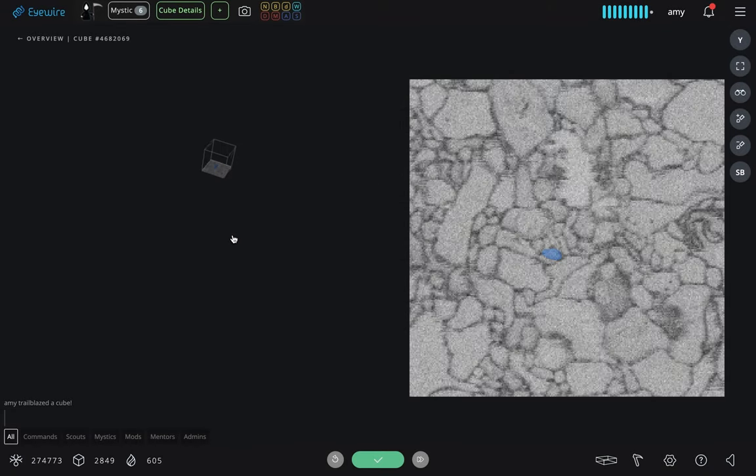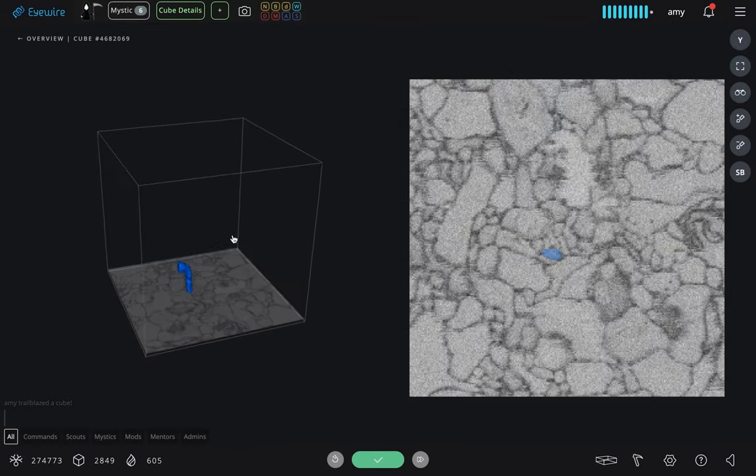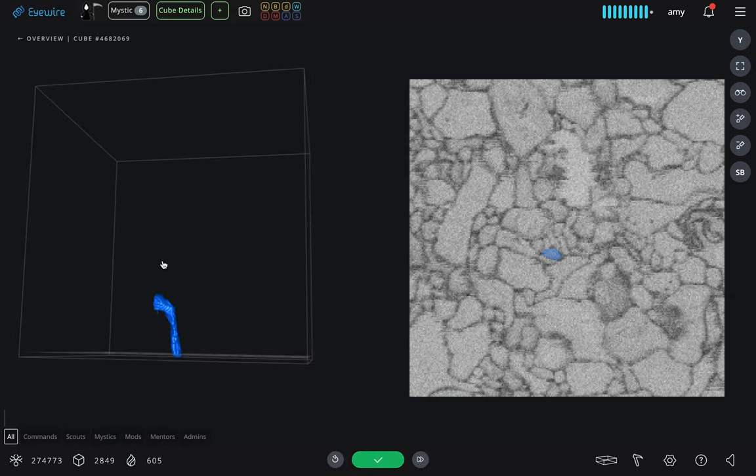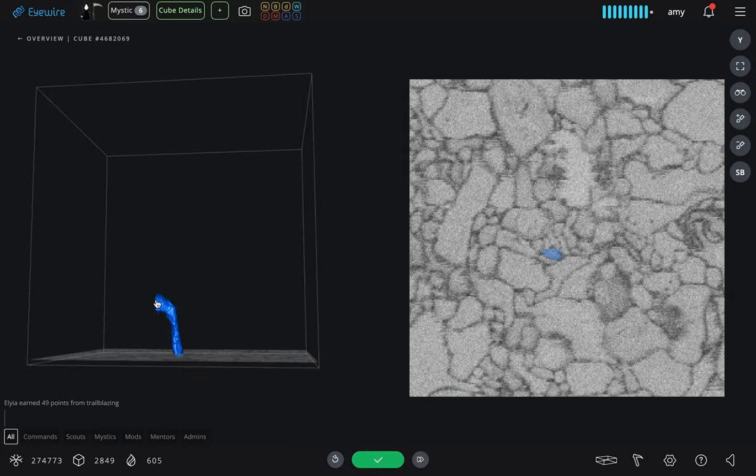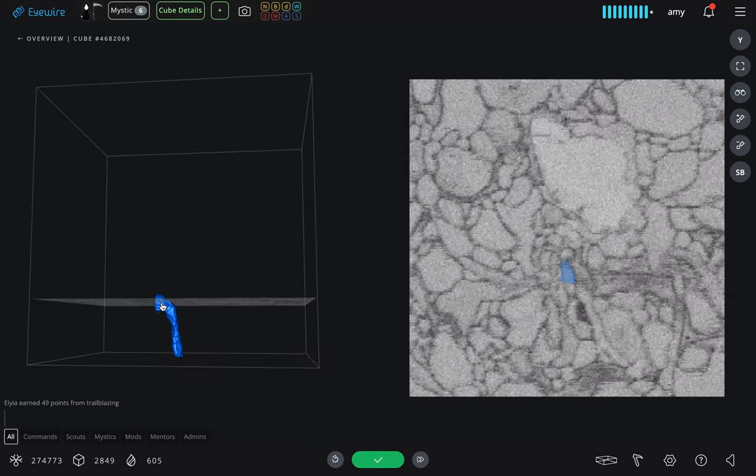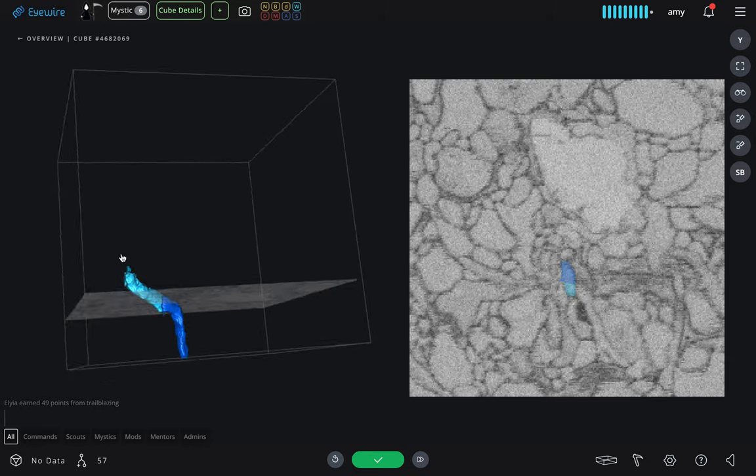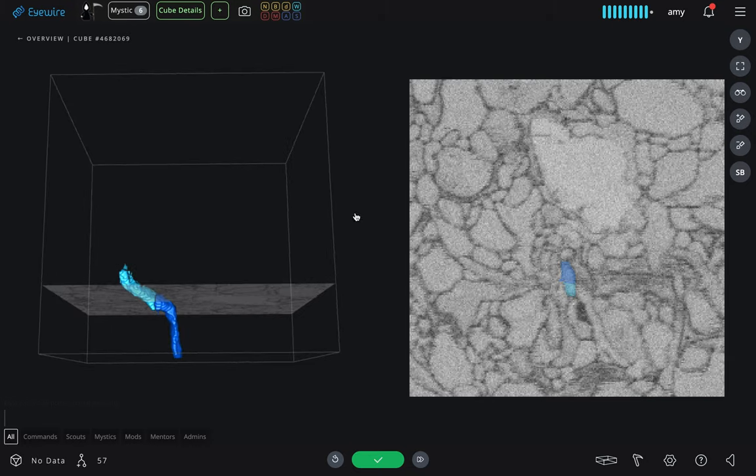To date, eye-wirers have reconstructed many thousands of neurons. They have discovered new types of cells, and even discovered new circuits that process visual information.